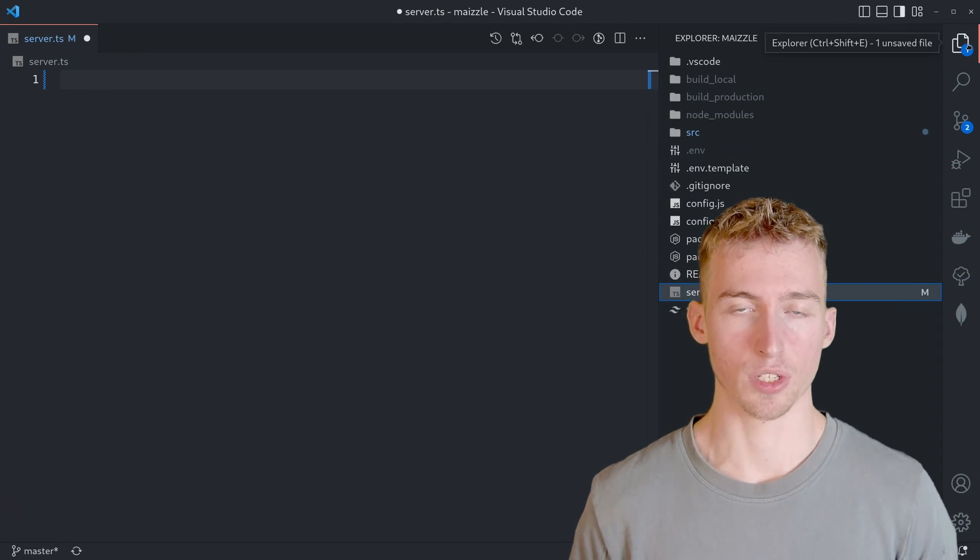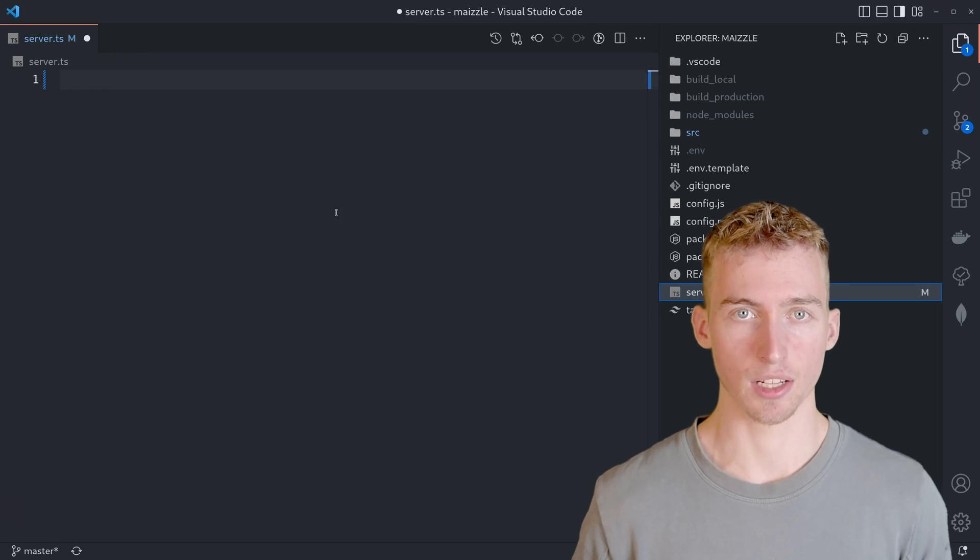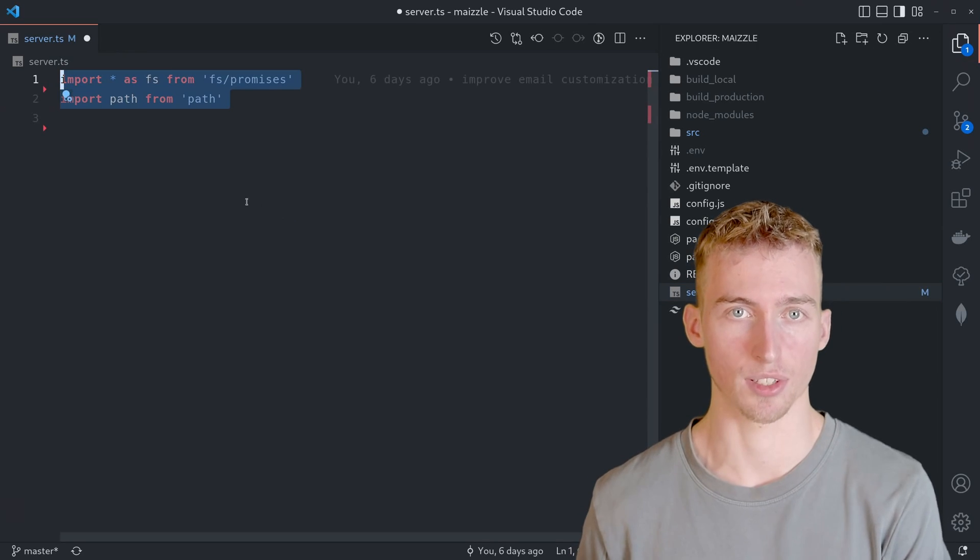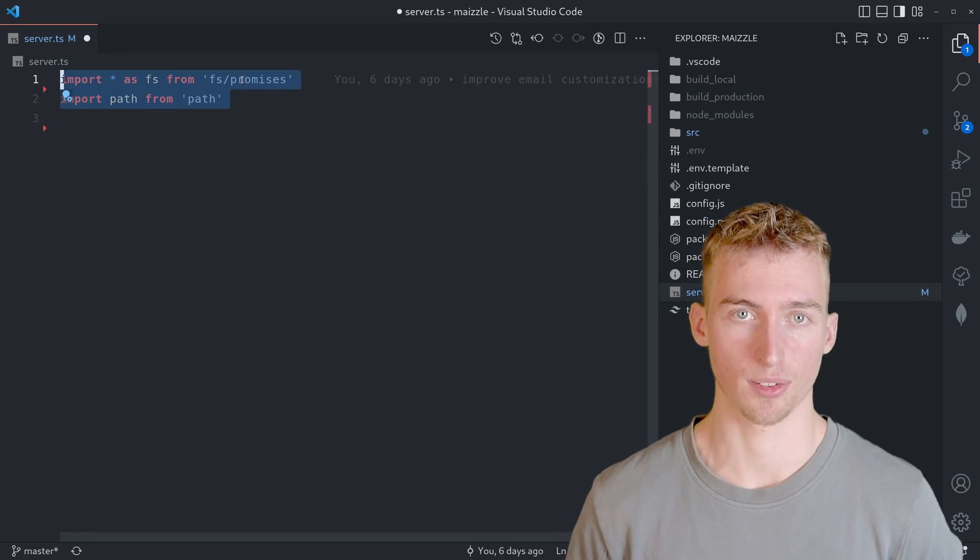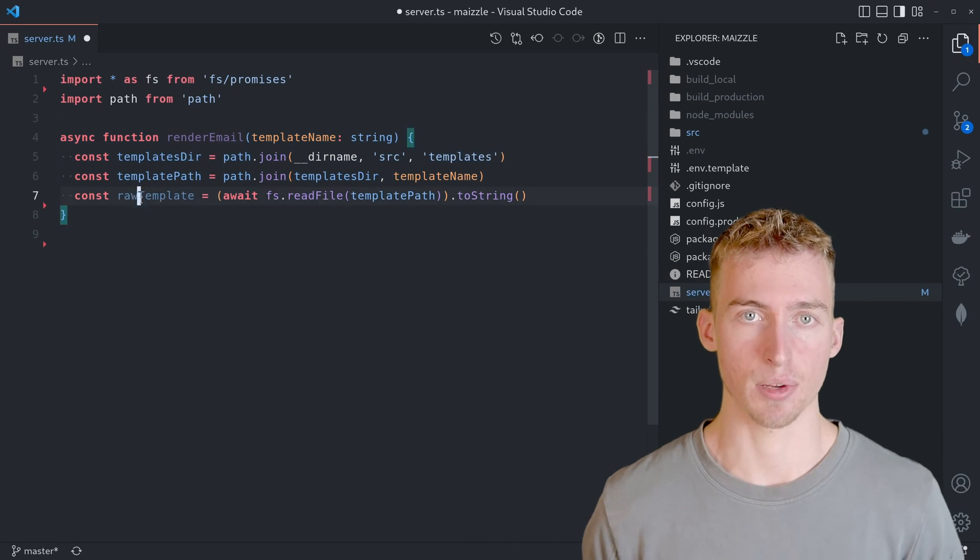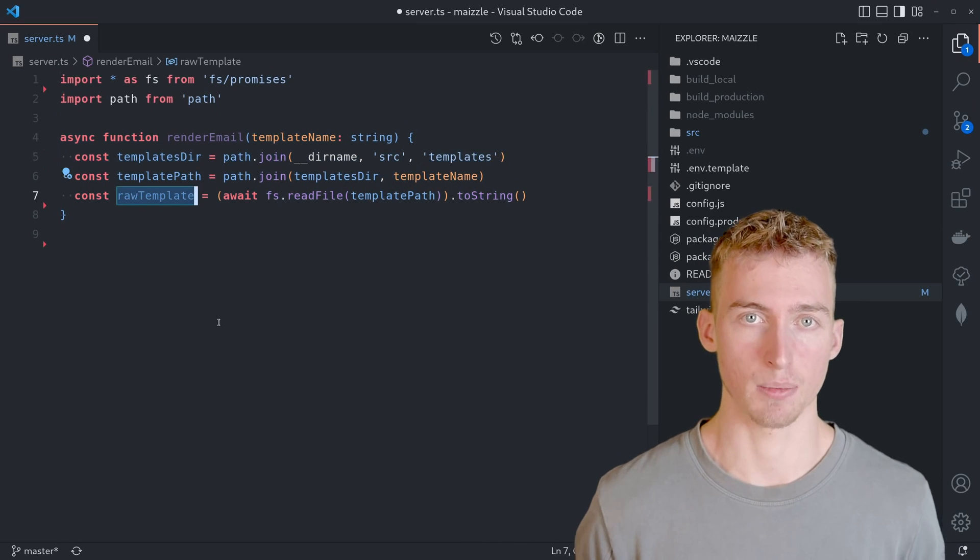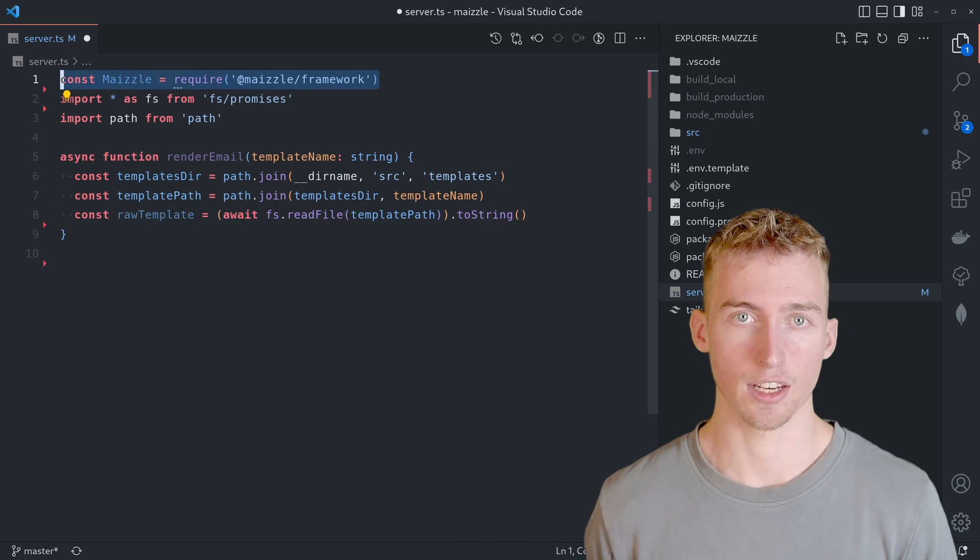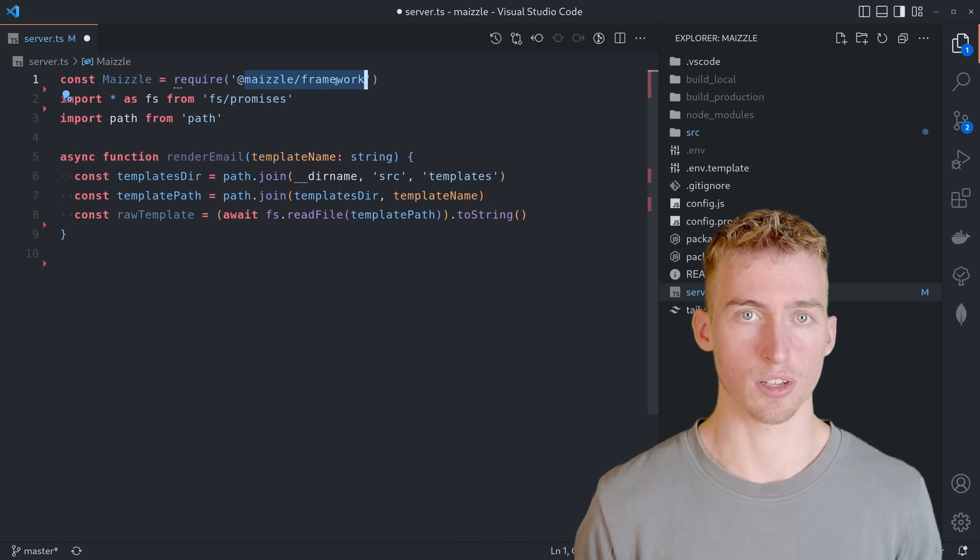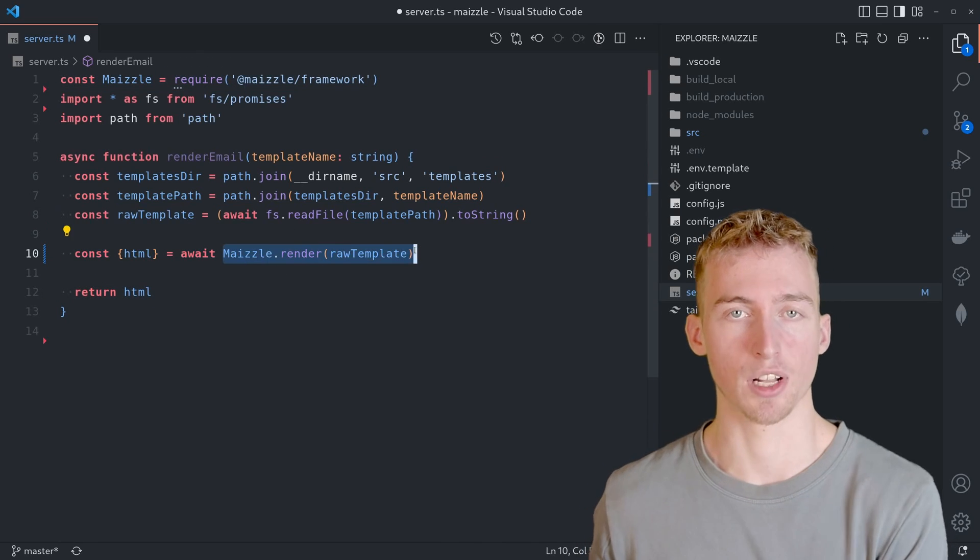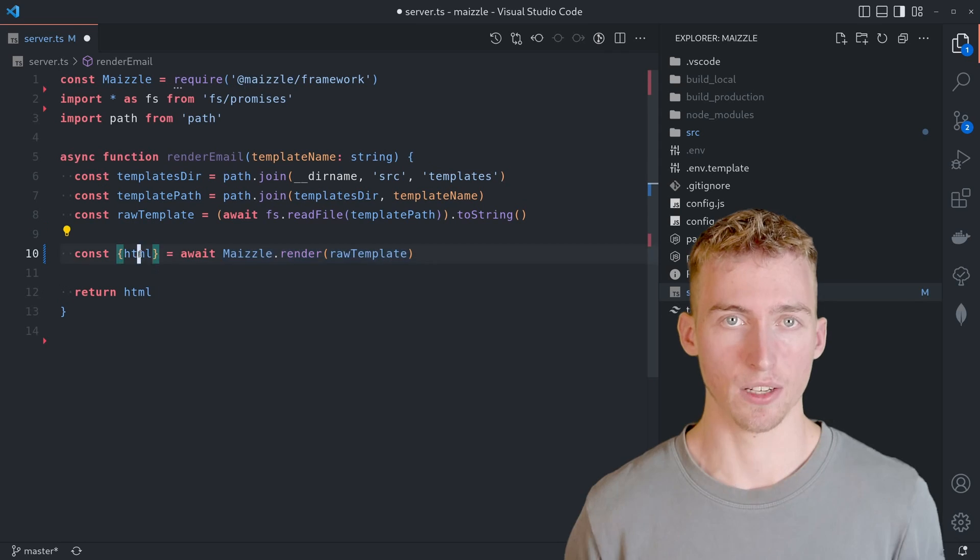And at first we will load the HTML template into a string using FS promises. Then we can import the Maizle API from the Maizle framework package. And use it to render the raw HTML to an optimized HTML document.